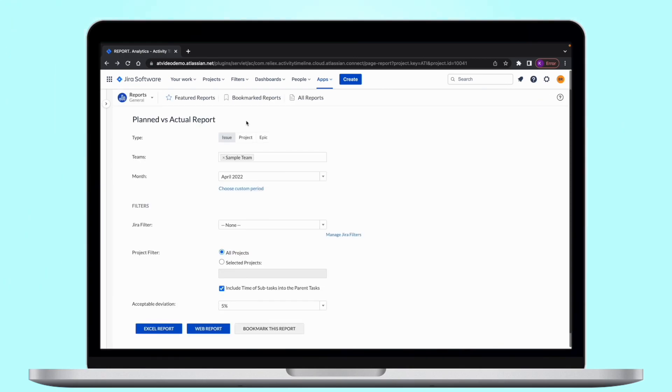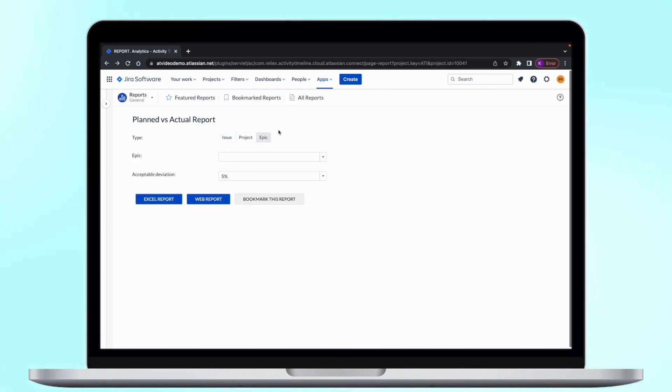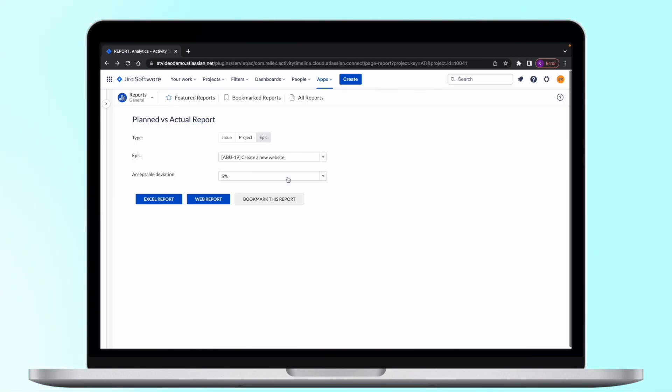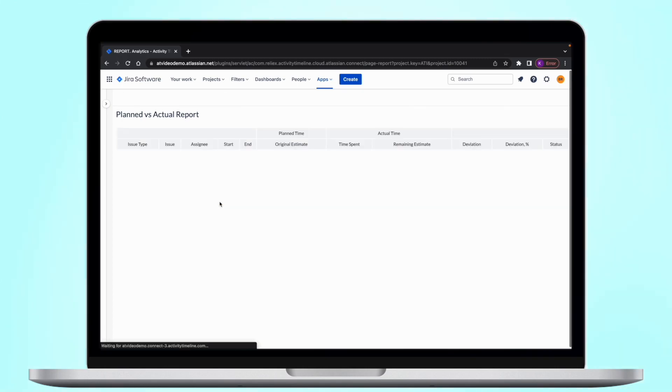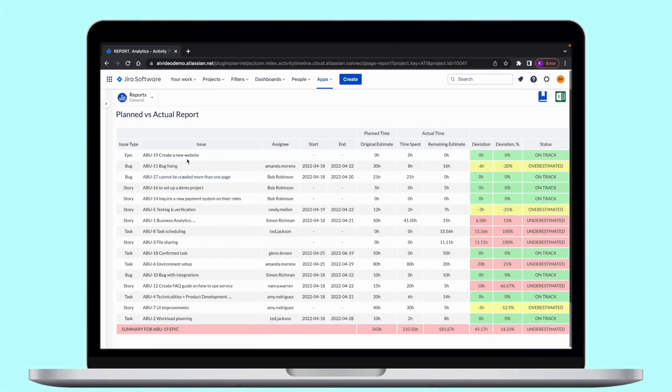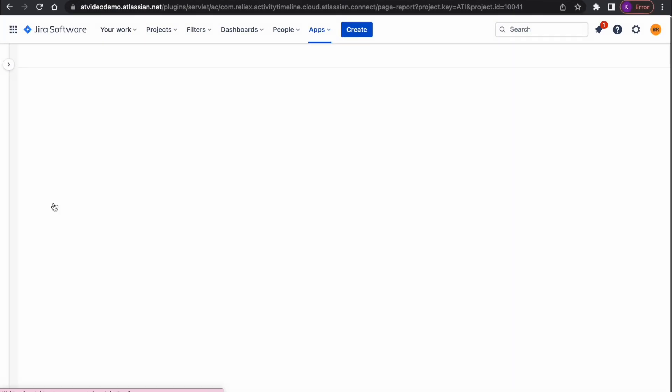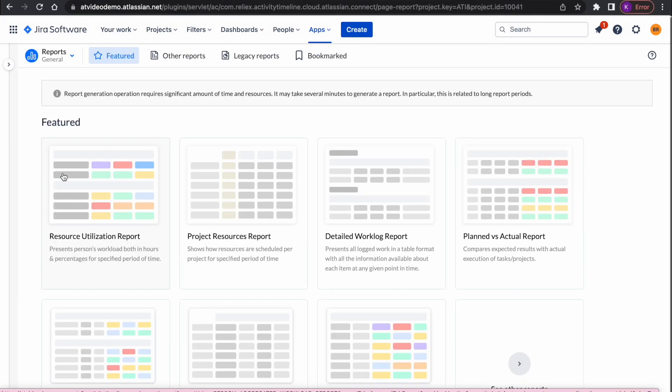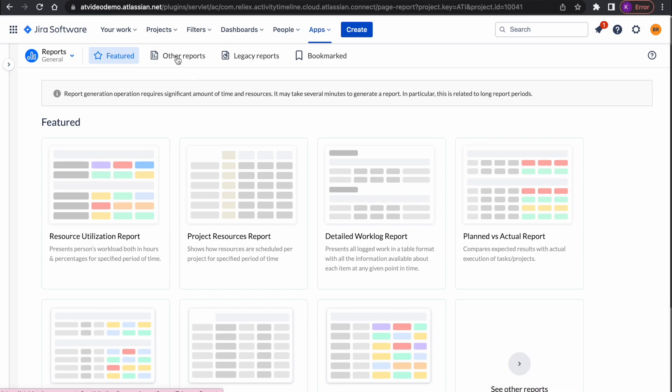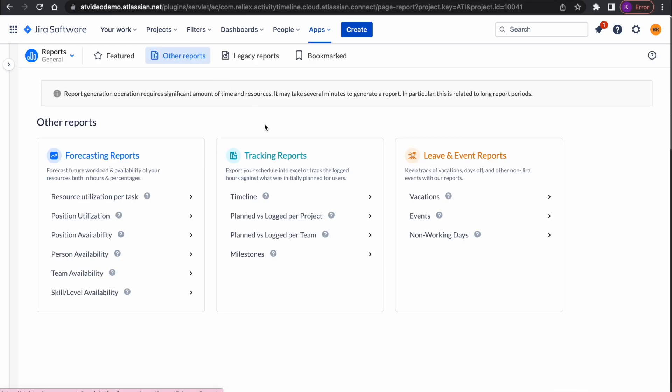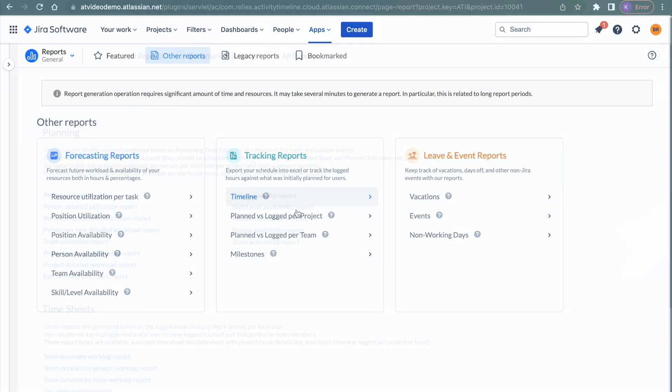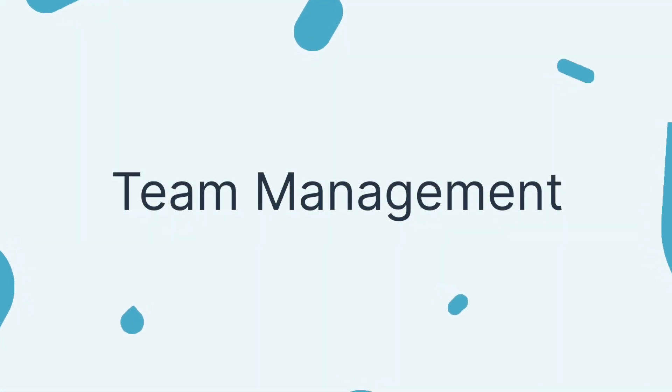Planned versus actual by epic. In case you use JIRA's epic functionality, you can also generate planned versus actual report to track the progress of the epic, which takes into account all of the stories, tasks, and subtasks in any particular epic. Apart from these reports, we have a variety of other in the all reports section, which could be useful for some specific cases.